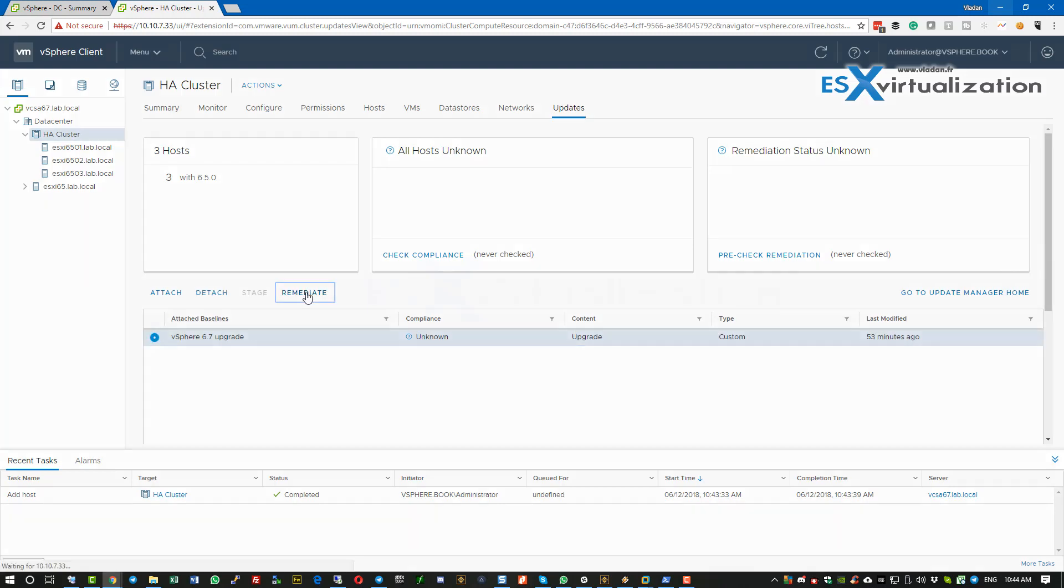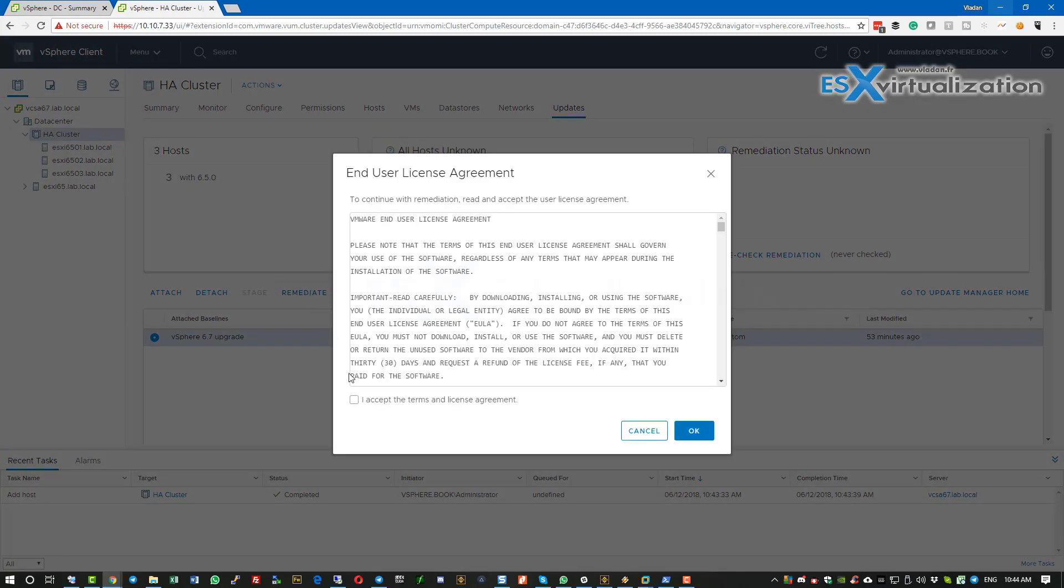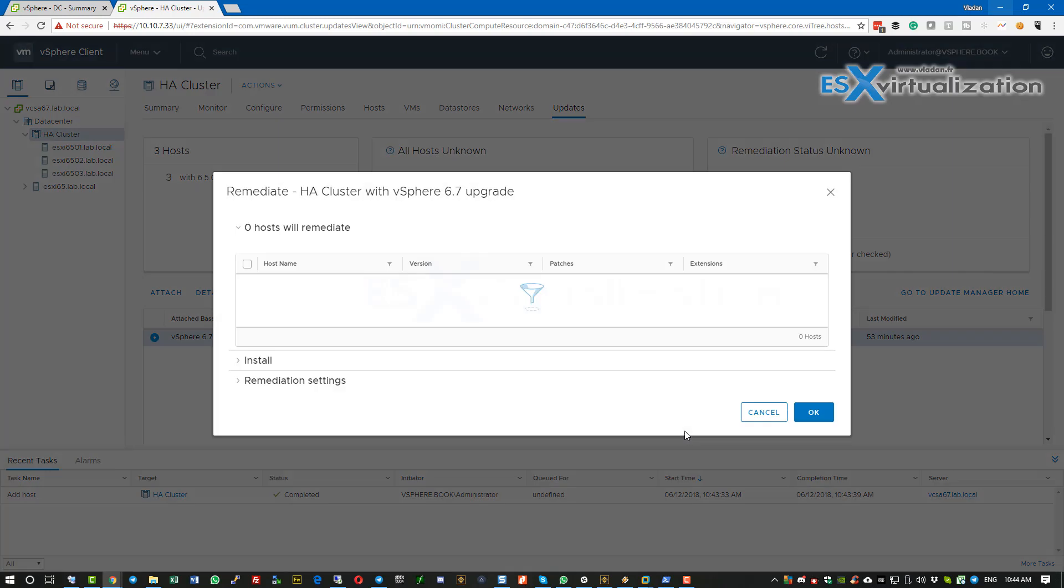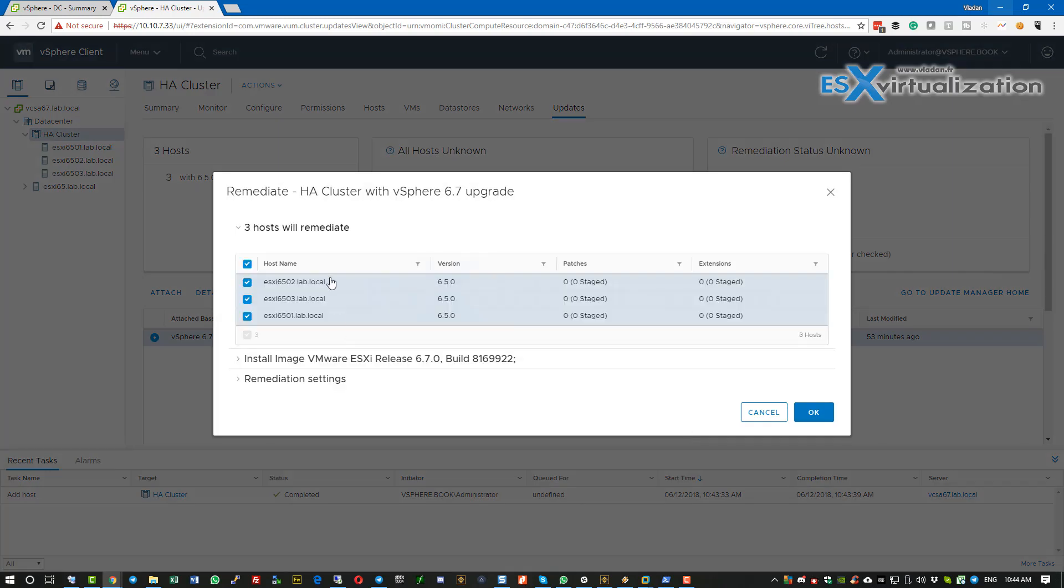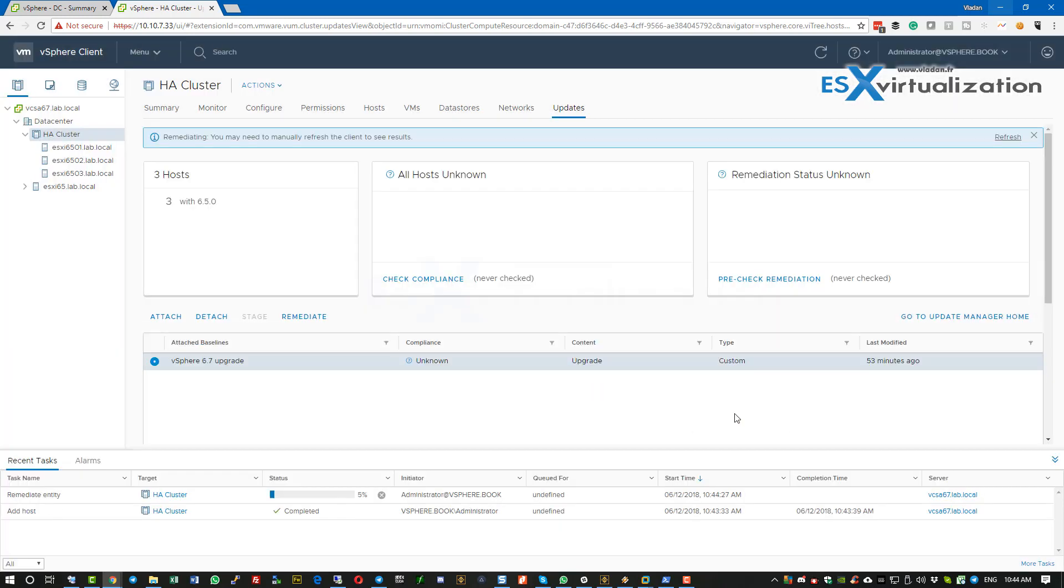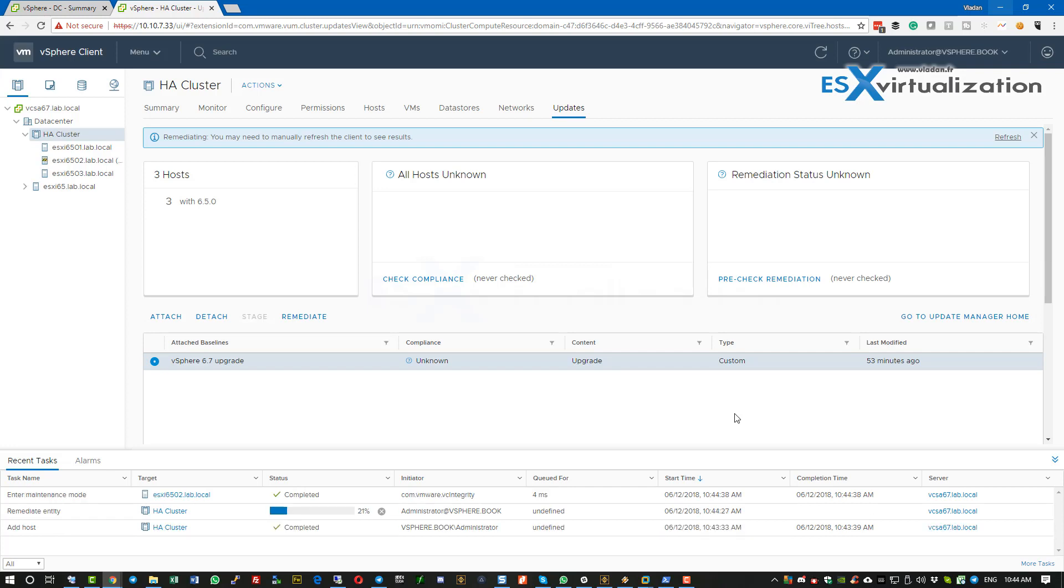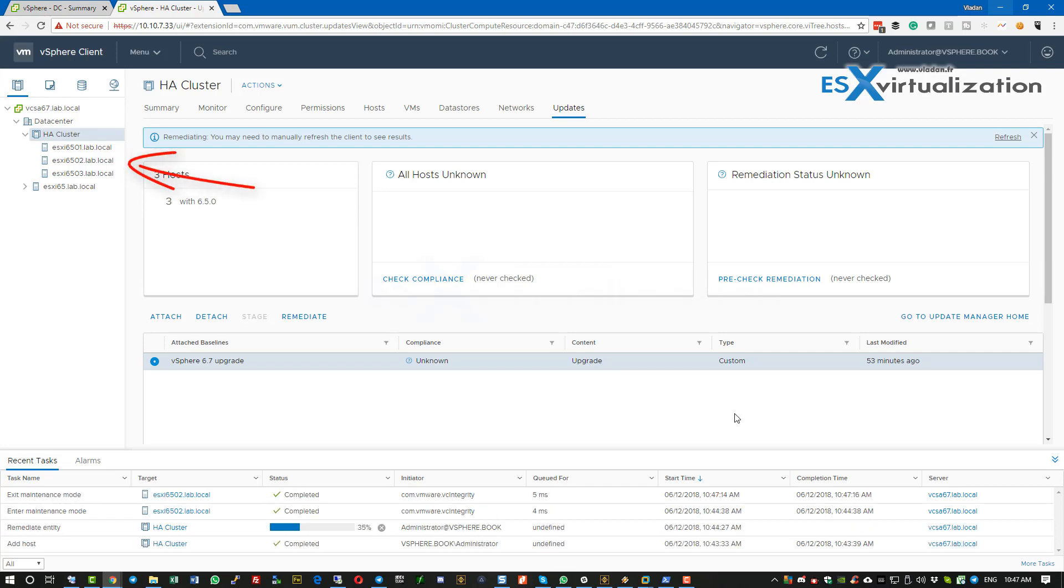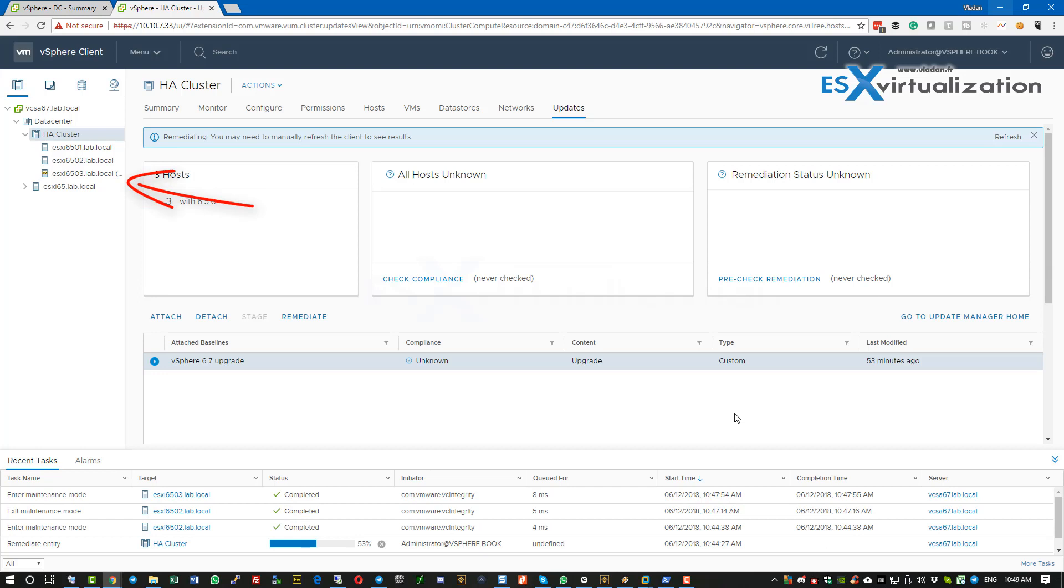Click the remediate button, accept the license agreement again, and click OK. We have accelerated the video again. As you can see, host after host, they go into maintenance mode, upgrade, and reboot.